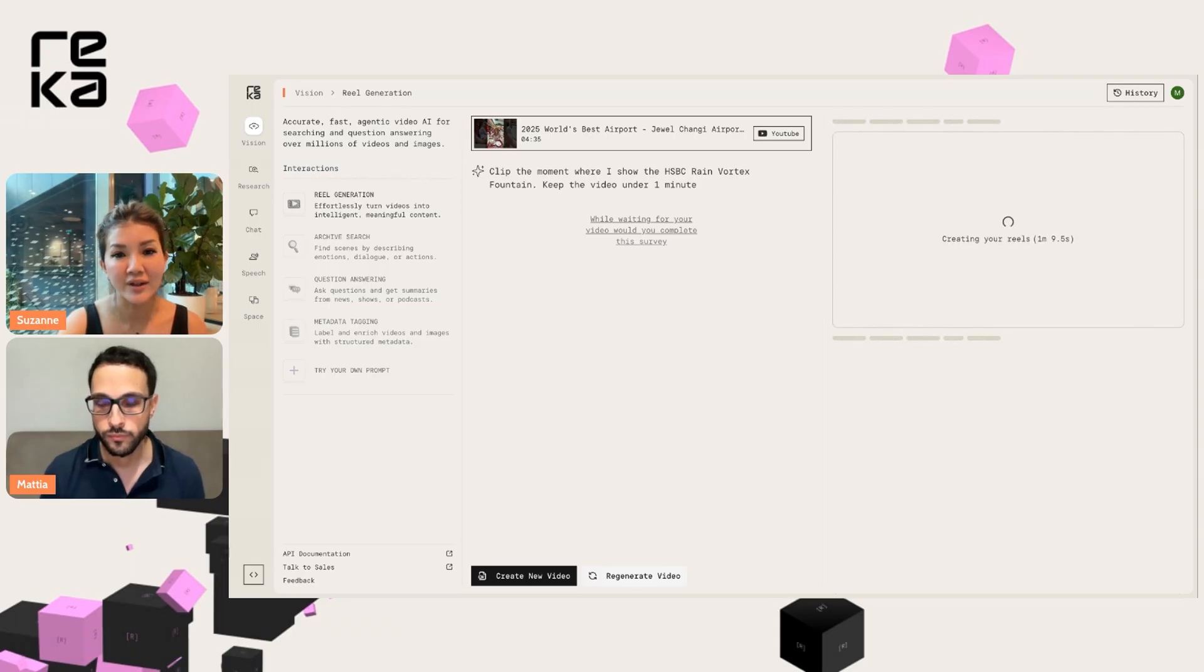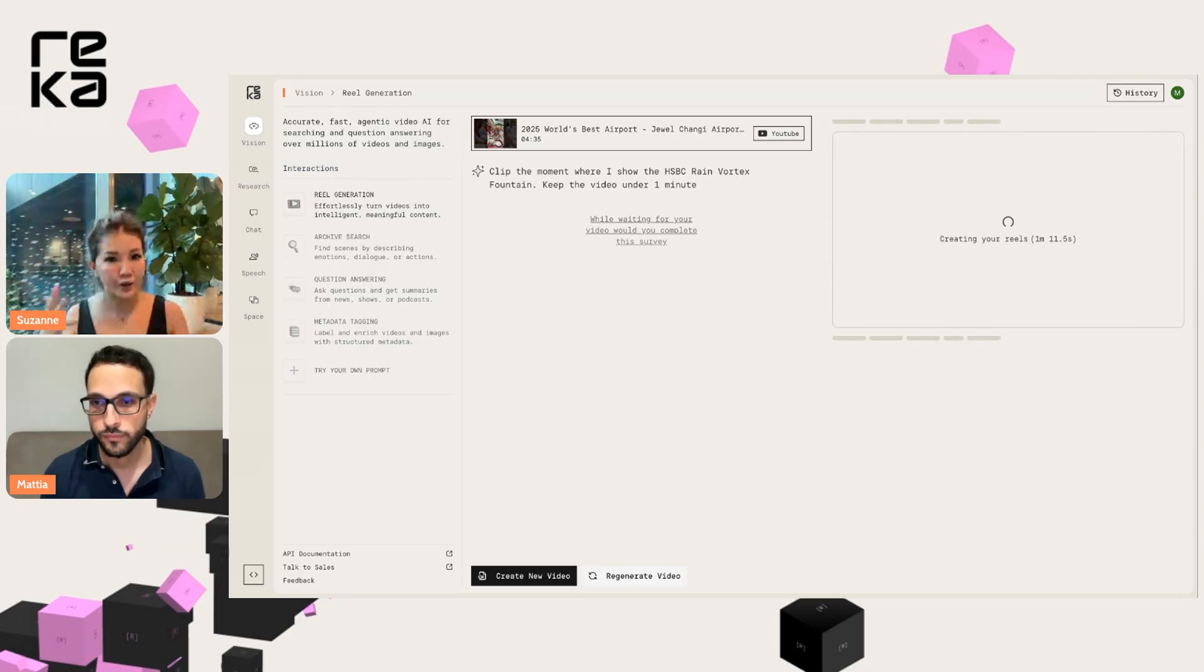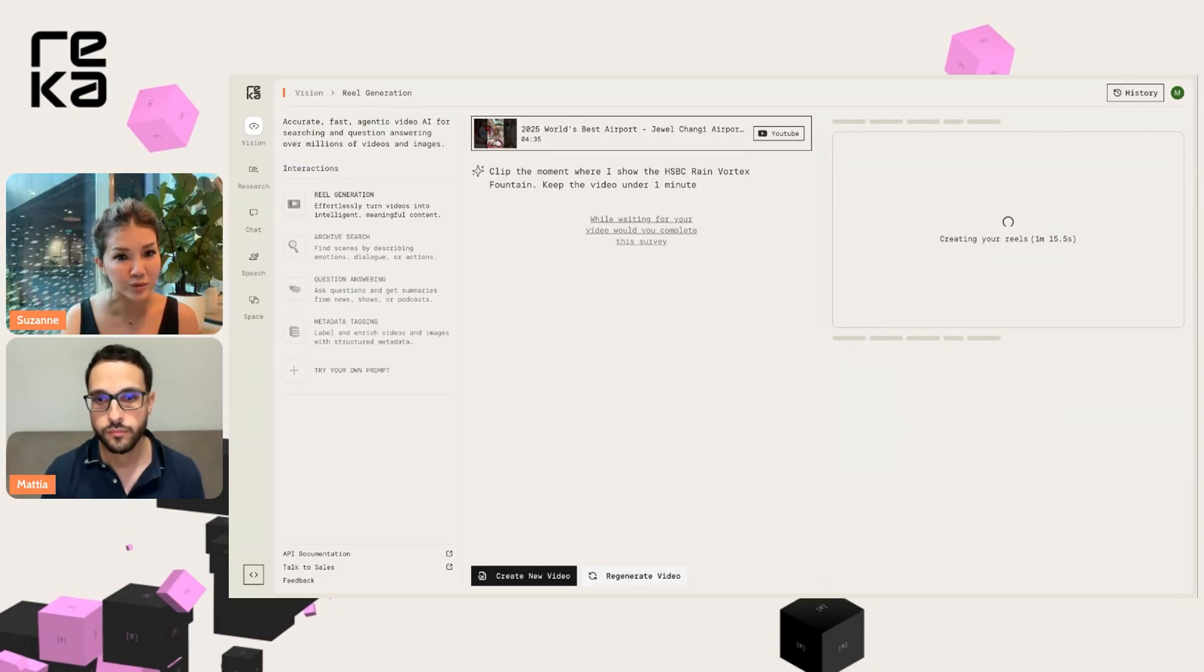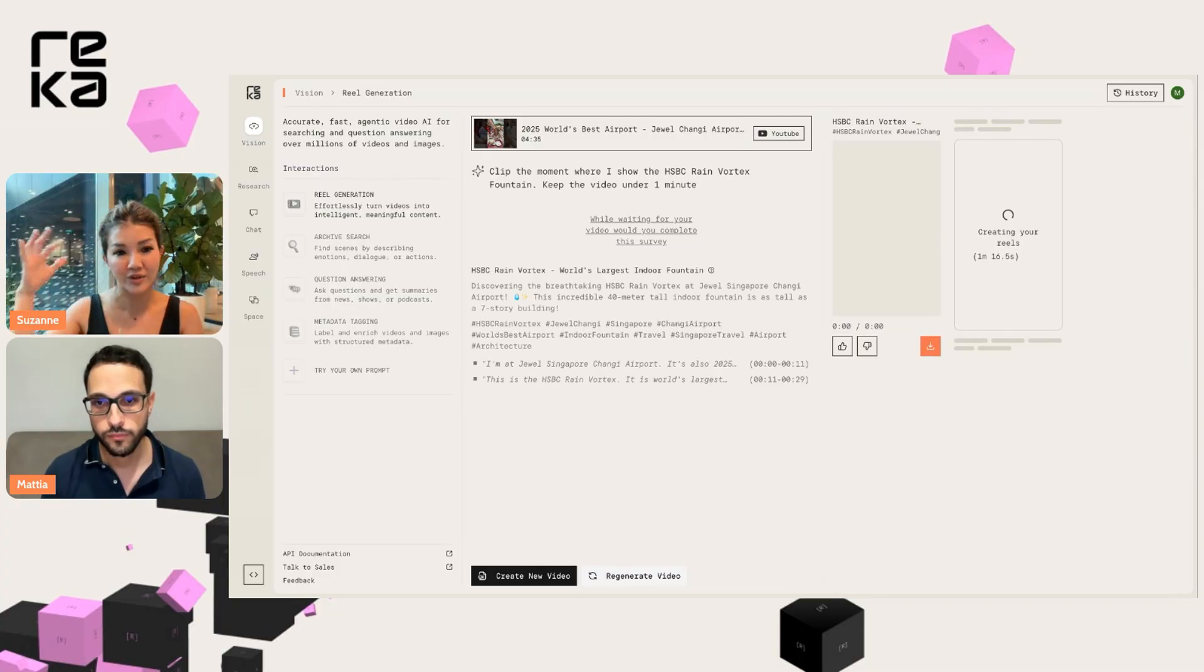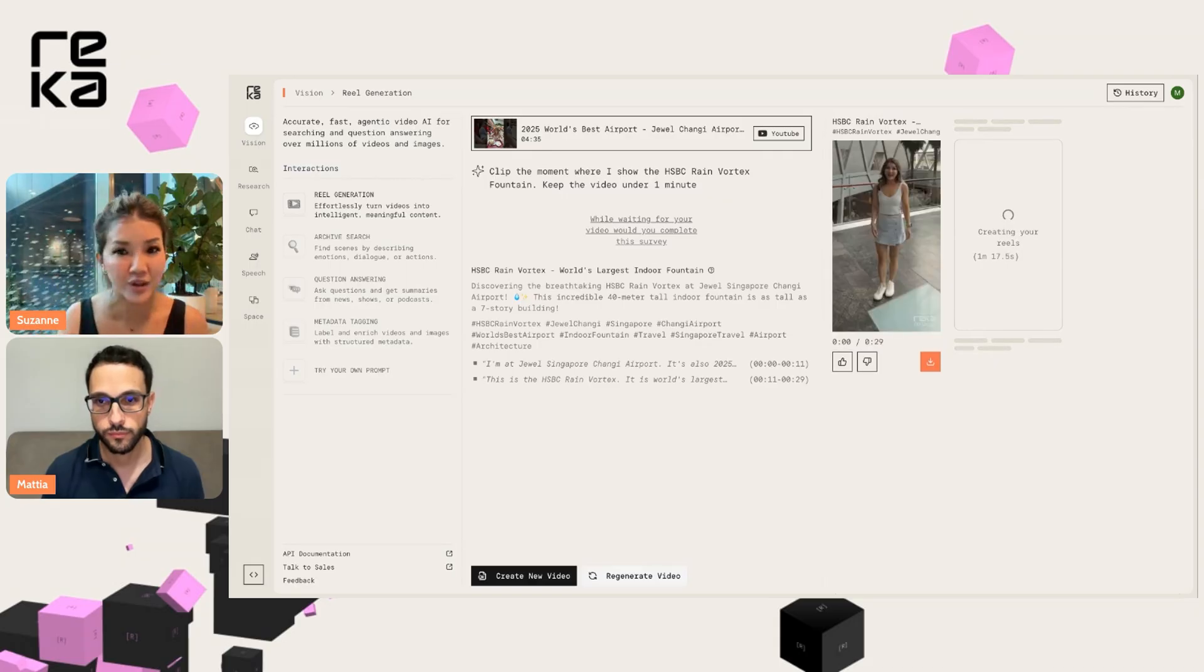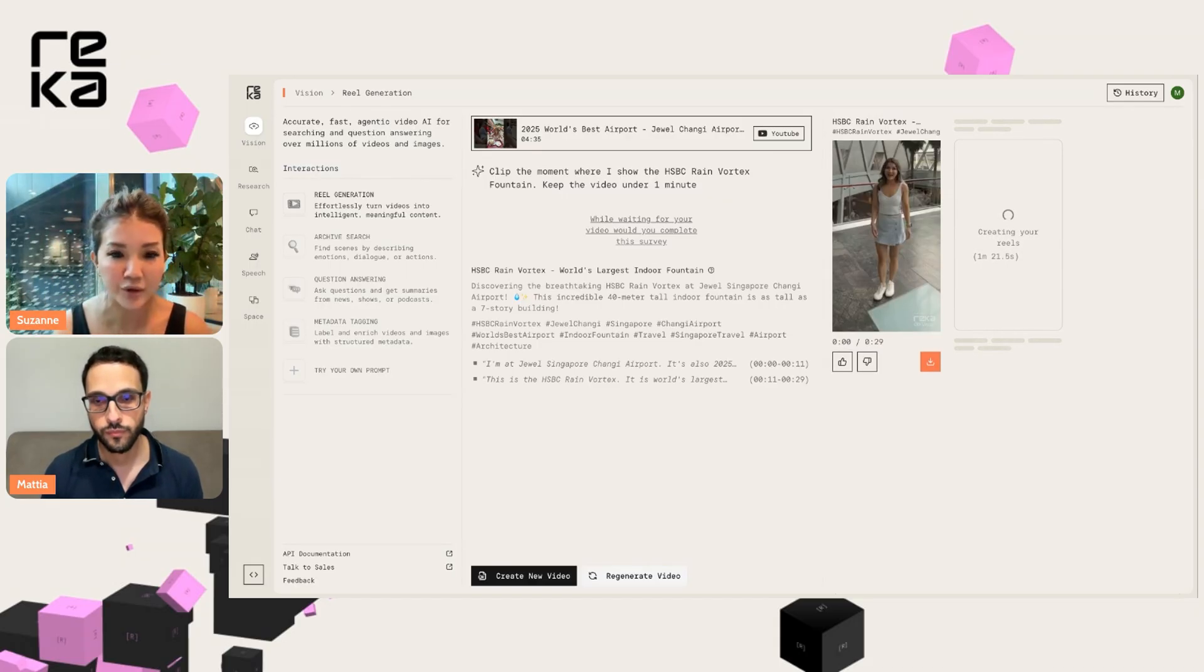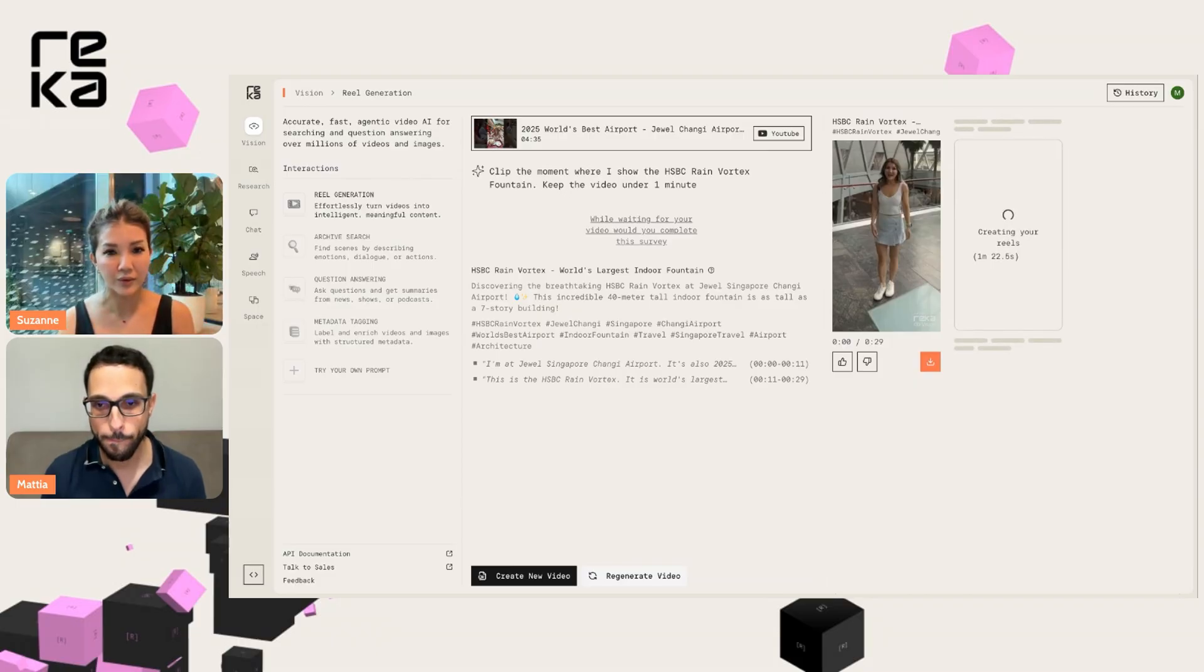I can definitely start imagining how I can use this. For instance, I can actually use ReccaVision for creators to post more. With the highlights that we've generated, I can put it on my YouTube Shorts. Look, we have a video generated already.